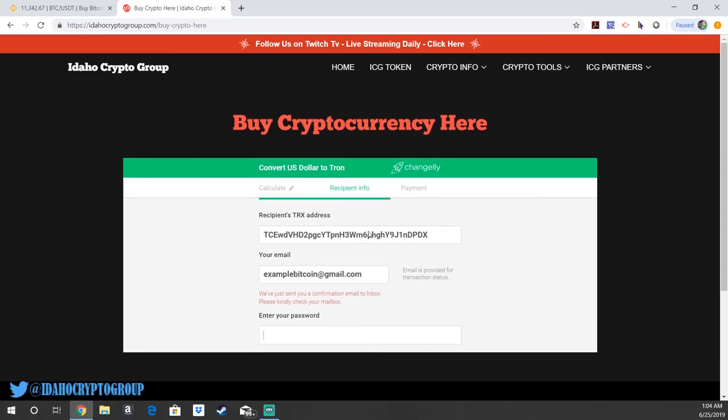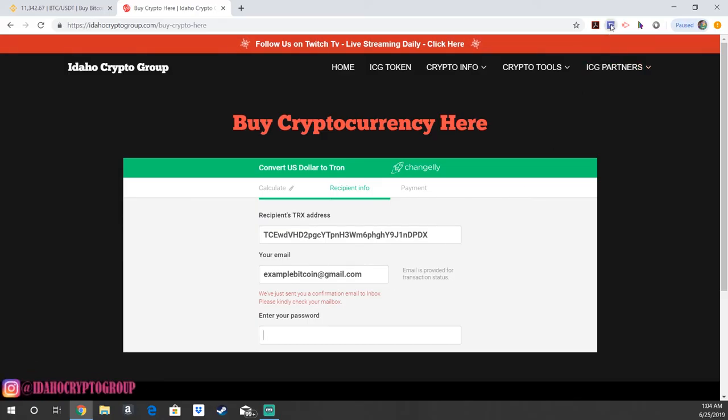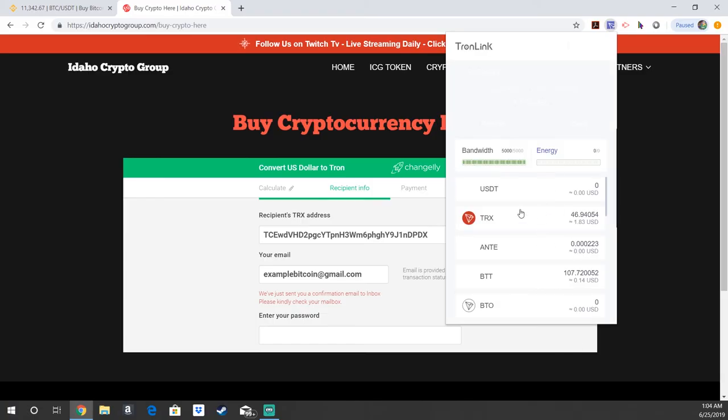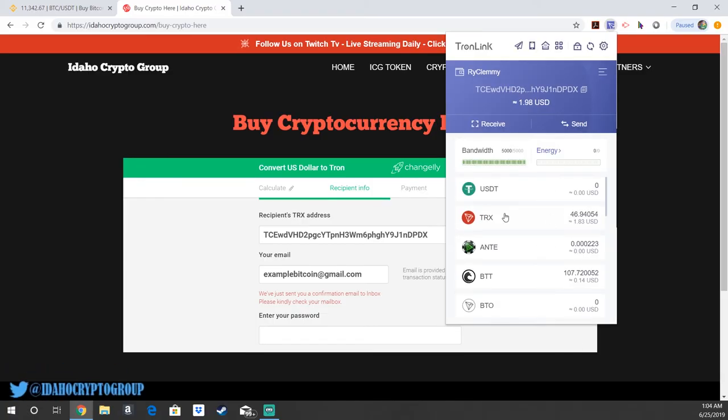Give it 15 to 30 minutes and your cryptocurrency should be there. It'll show up right in your Tronlink wallet. If you click back in the Chrome extension or iOS or Android equivalent app, on your main home page you should be able to see your Tron come through.